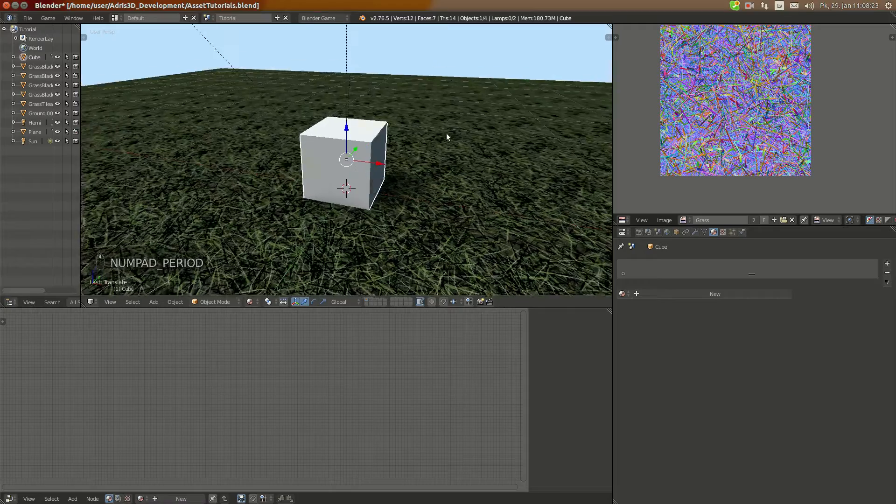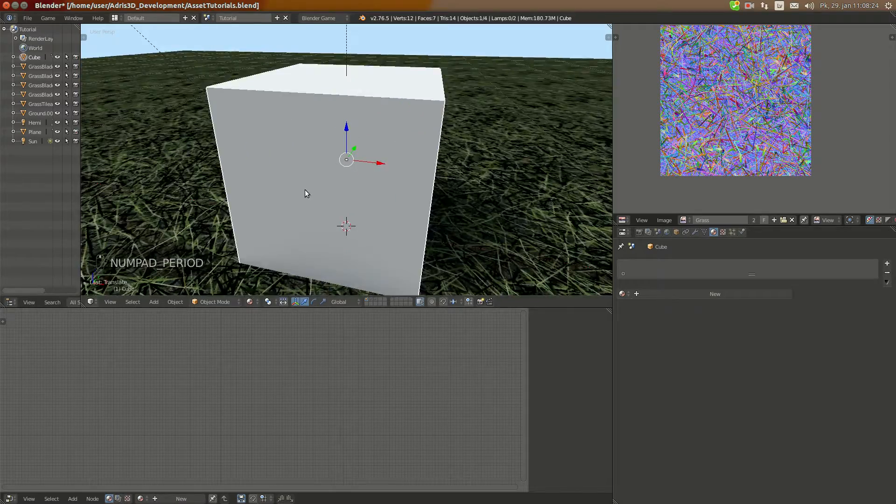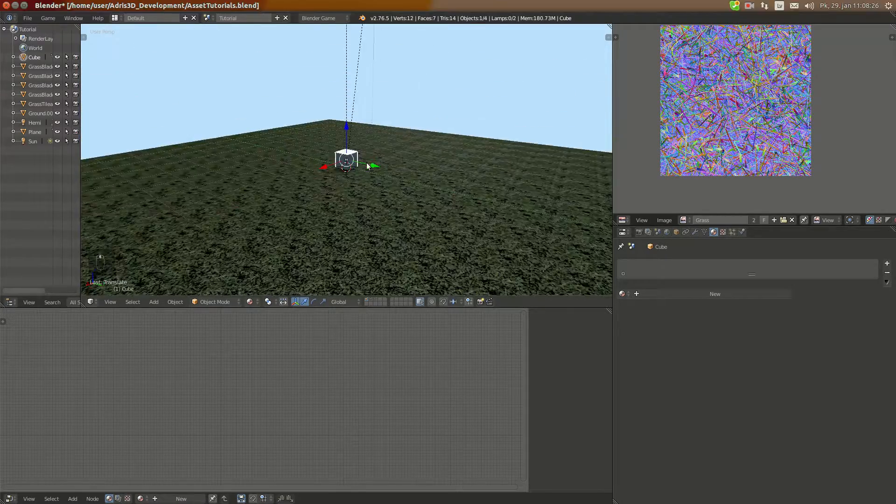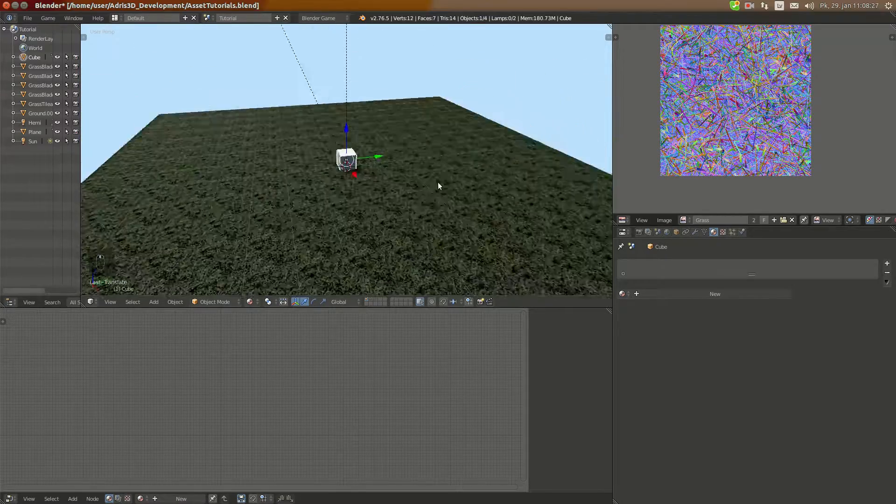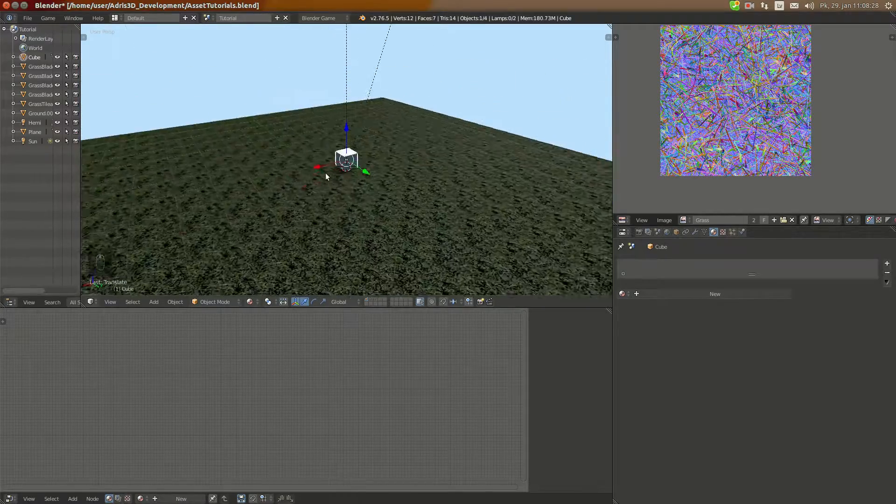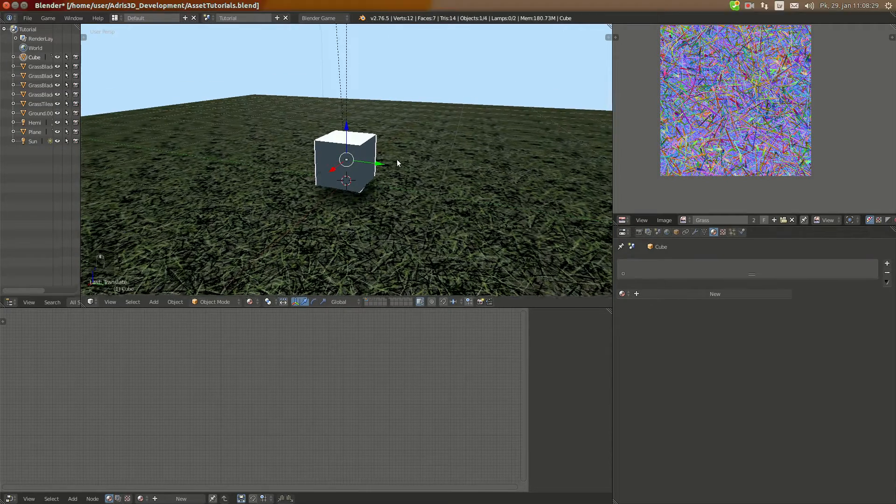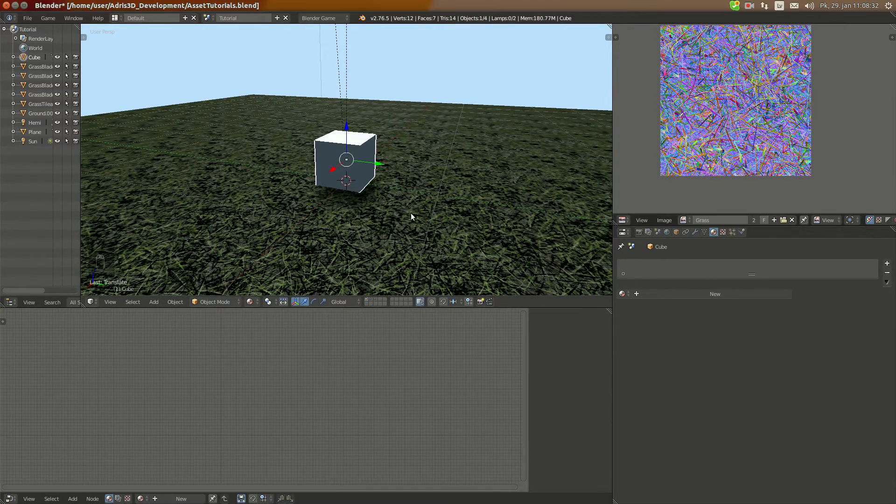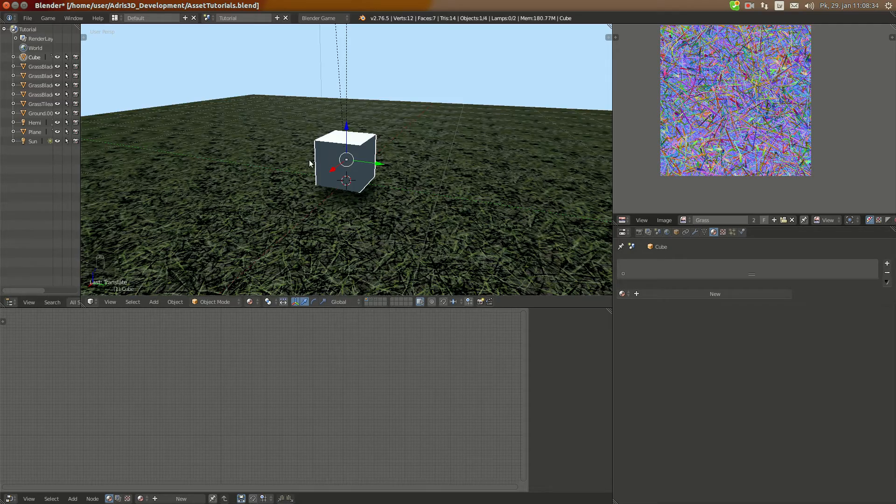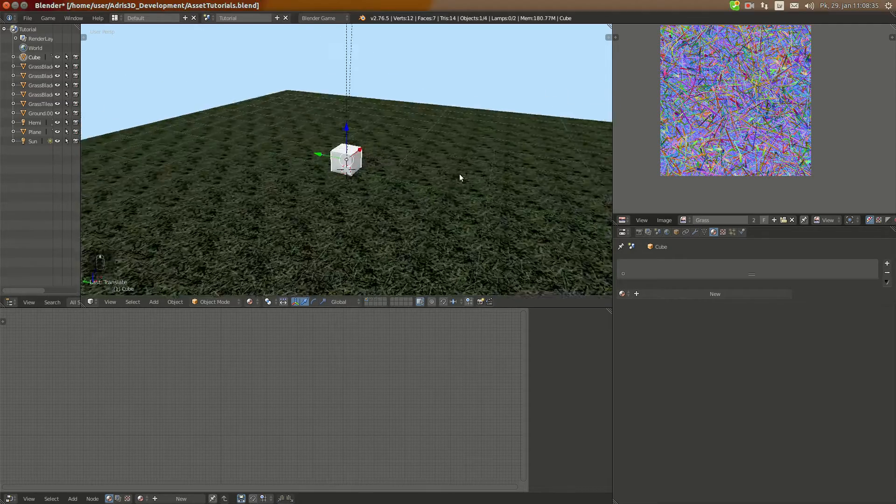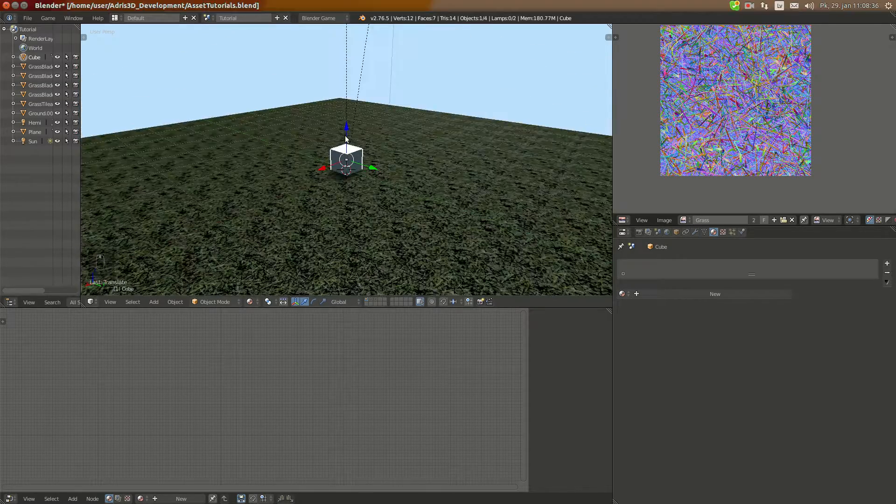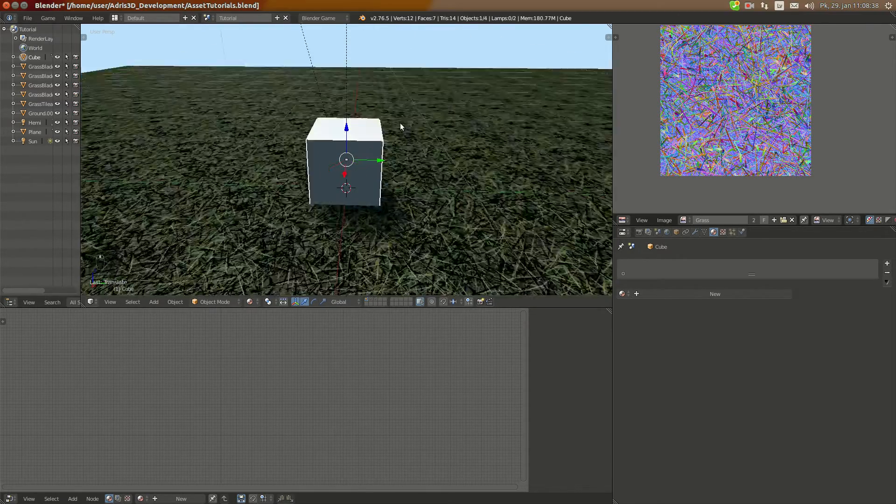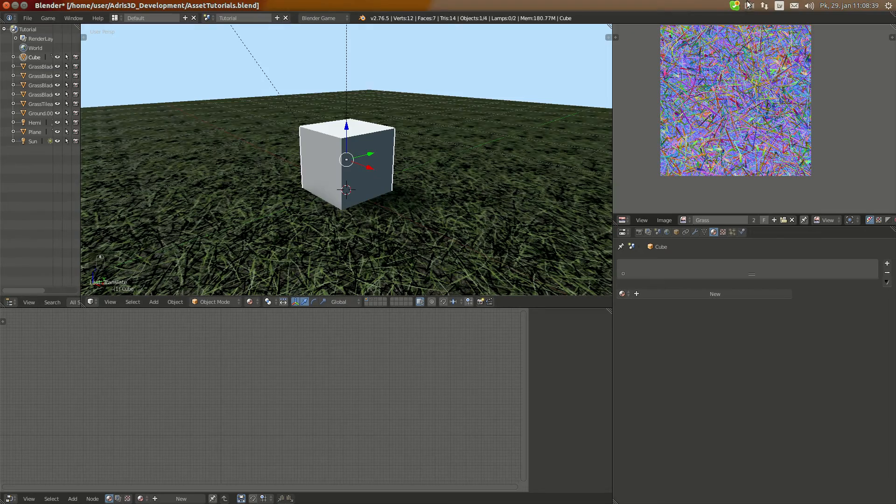So I hope you also have a nice grass there, maybe even better than mine. And if you enjoyed watching this tutorial don't forget to press like down there and also if you haven't already then subscribe. Thank you for watching and see you next time.